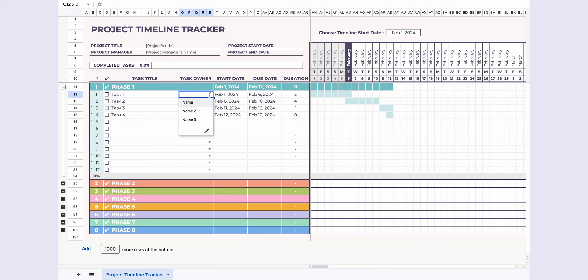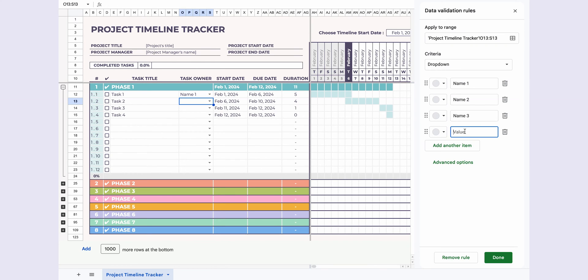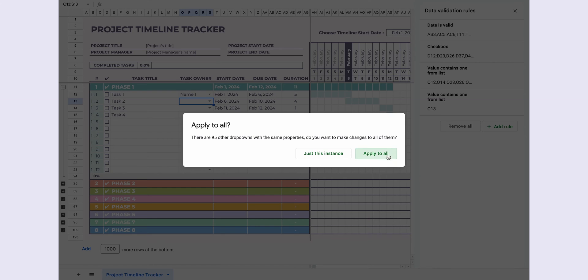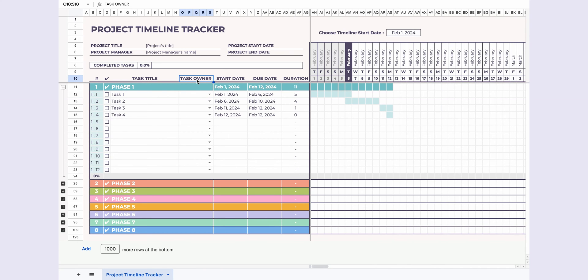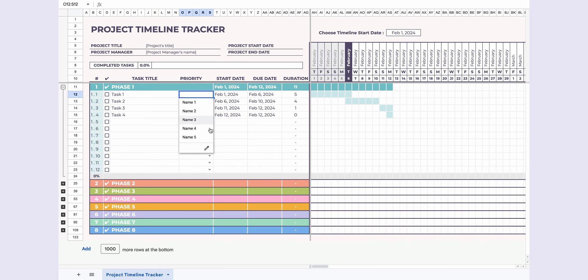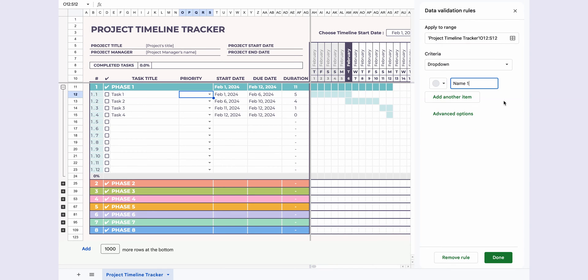You can easily customize the task owner section. Just type in your names, hit done, and apply to all, and you're good to go. You can even change task owner to whatever fits your preference, like priority. Totally up to you.